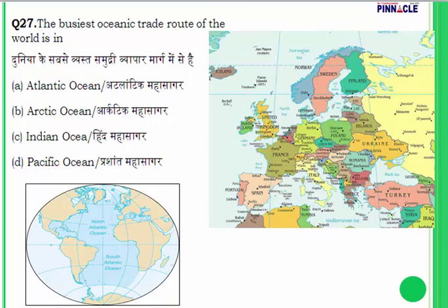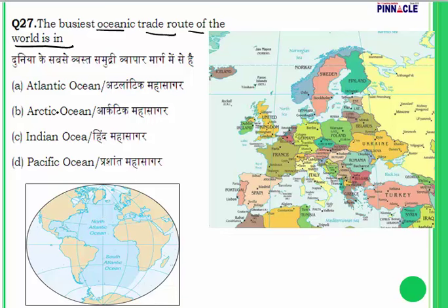Question 27 is related to geography: which is the busiest oceanic trade route in the world? We have five oceans — Atlantic, Pacific, Indian, Arctic, and Antarctic. The answer is the Atlantic Ocean. I will explain why the Atlantic Ocean is the busiest oceanic trade route.